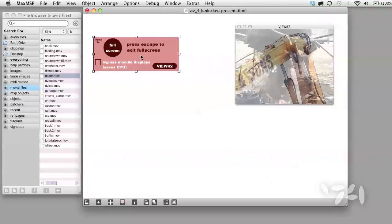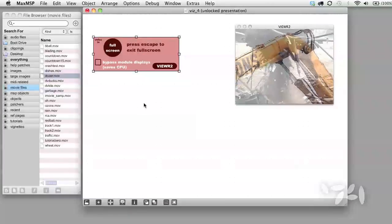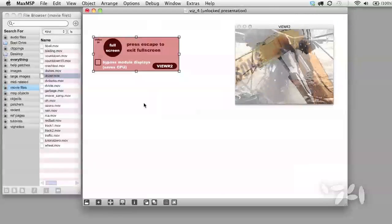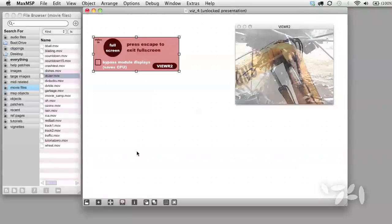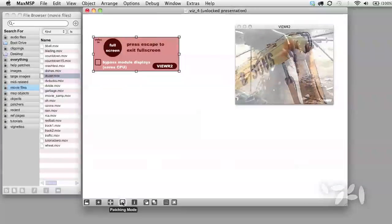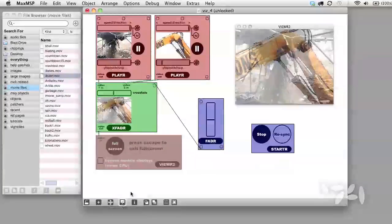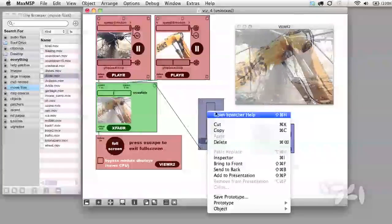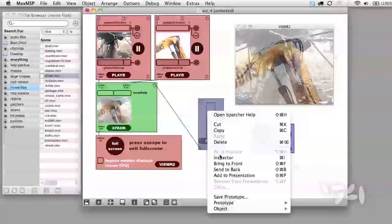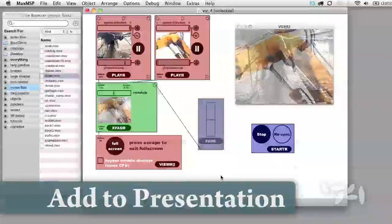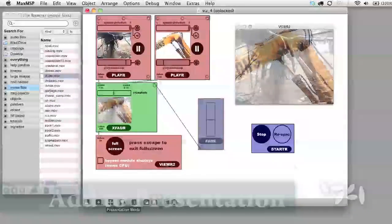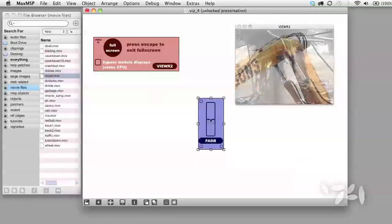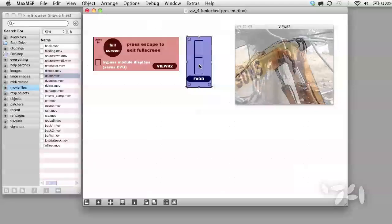Now in Presentation Mode, we don't have any way to change the crossfade. Let's add the fader to the Presentation View. Control click or right click. Add to Presentation. And now we can see that in Presentation Mode as well.